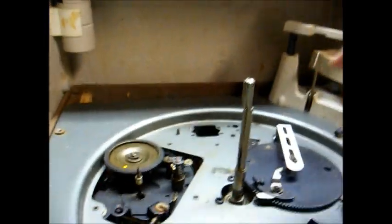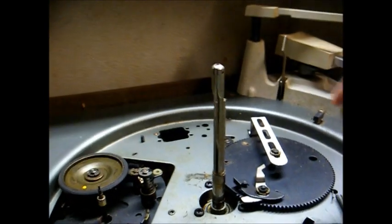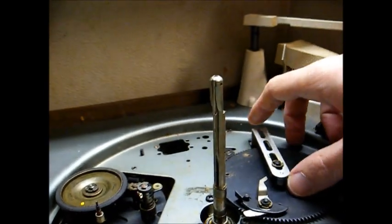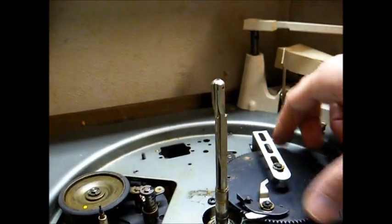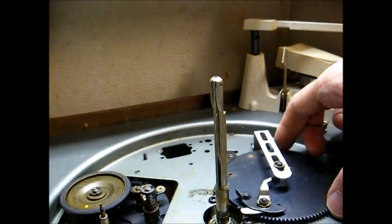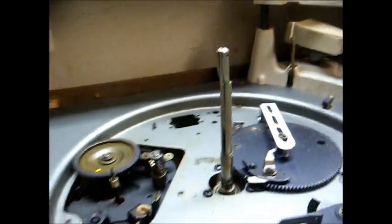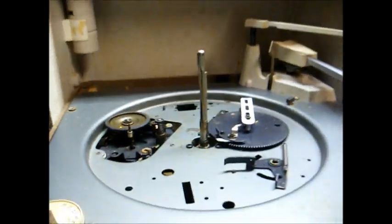This is not a BSR or a VM. This is actually an Admiral-made record changer. And although all this moves pretty freely, we're going to take it apart and clean it anyway.